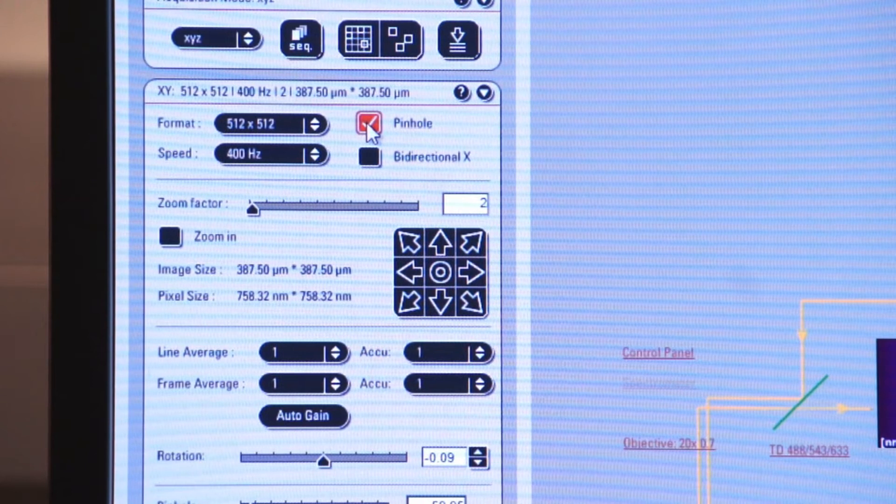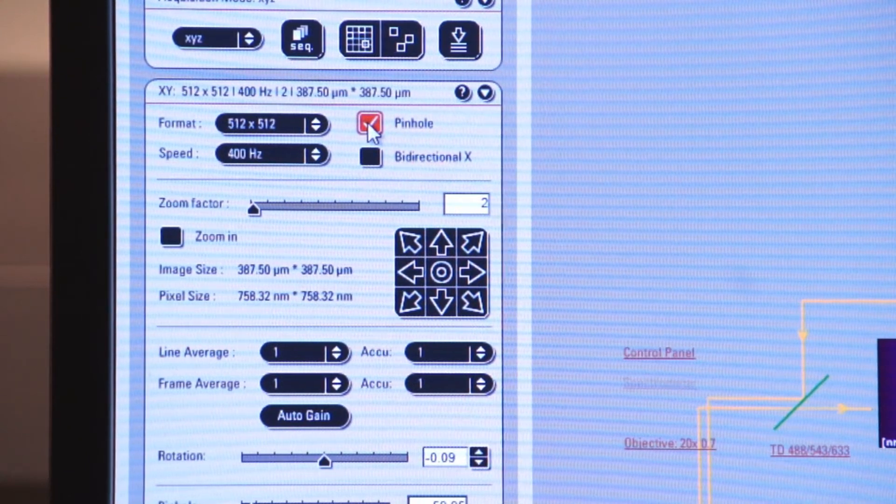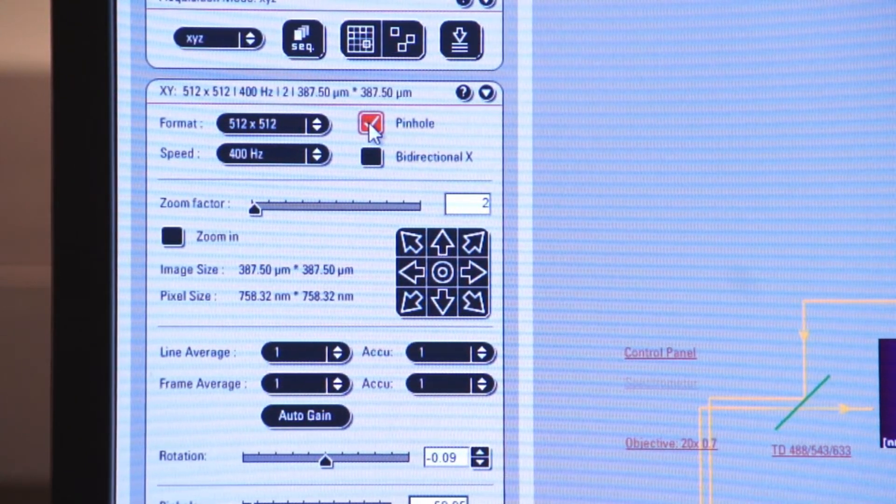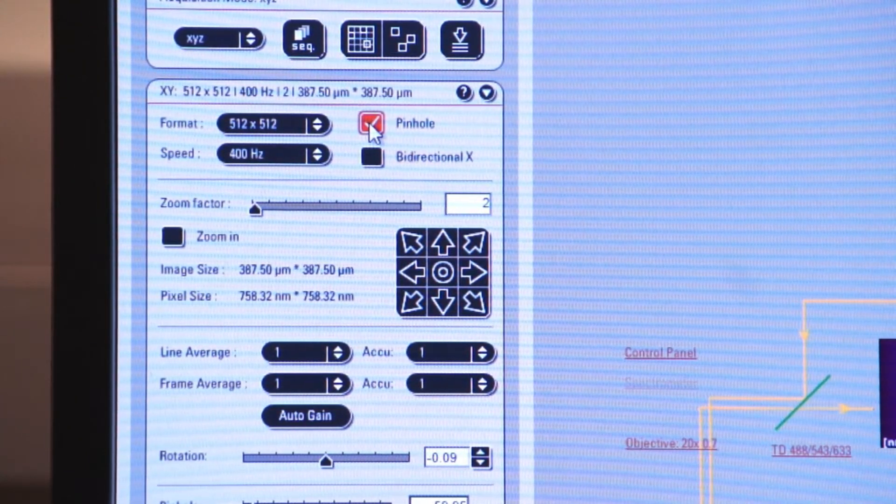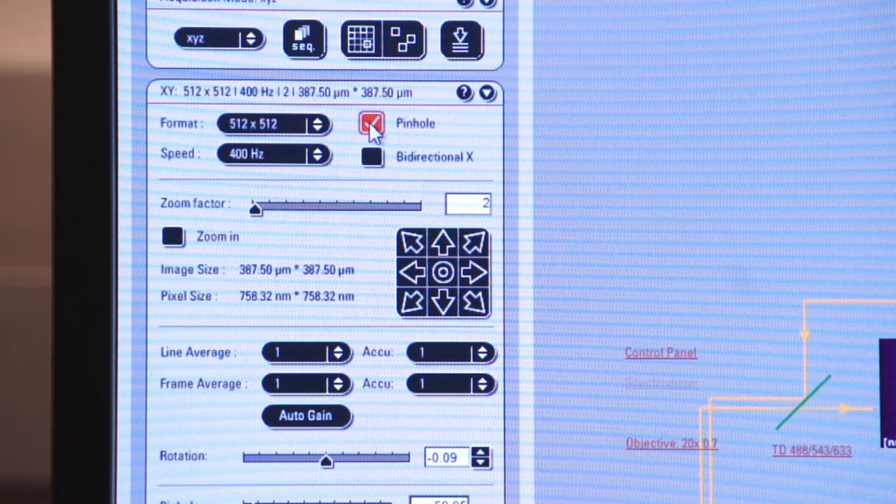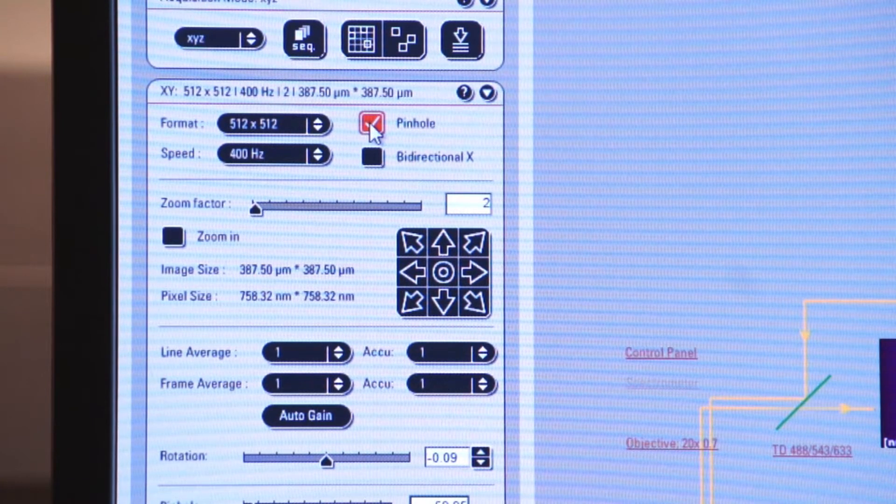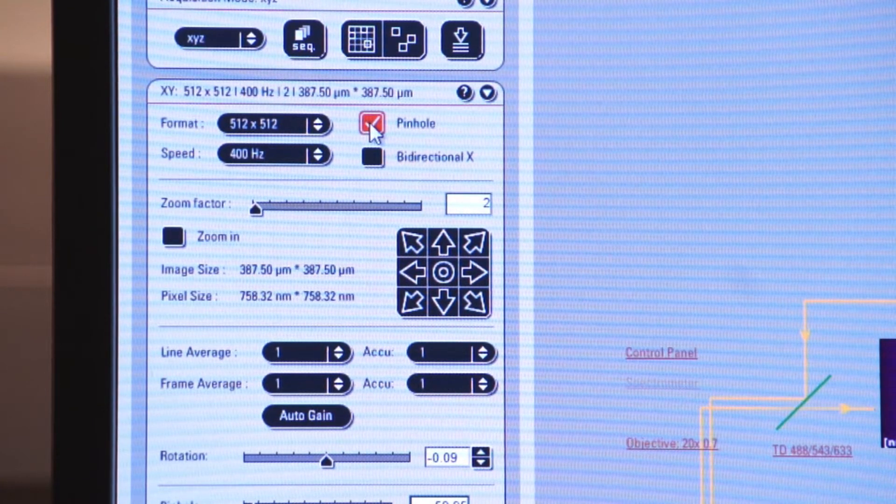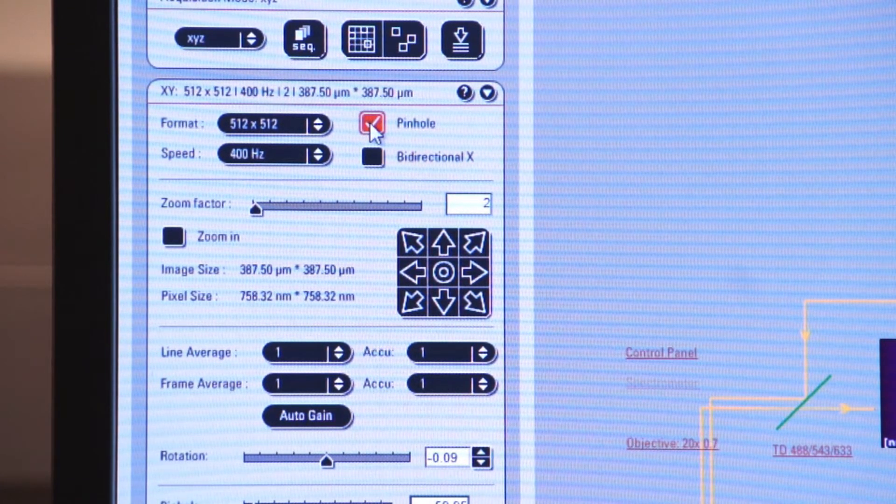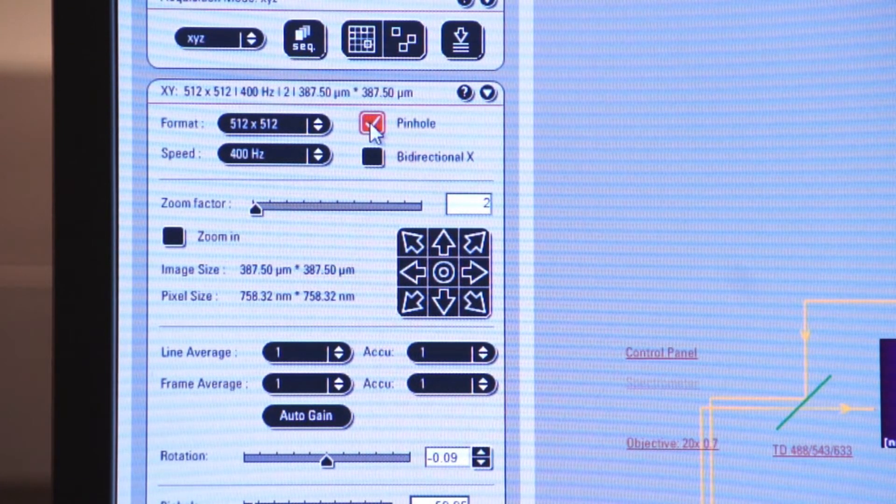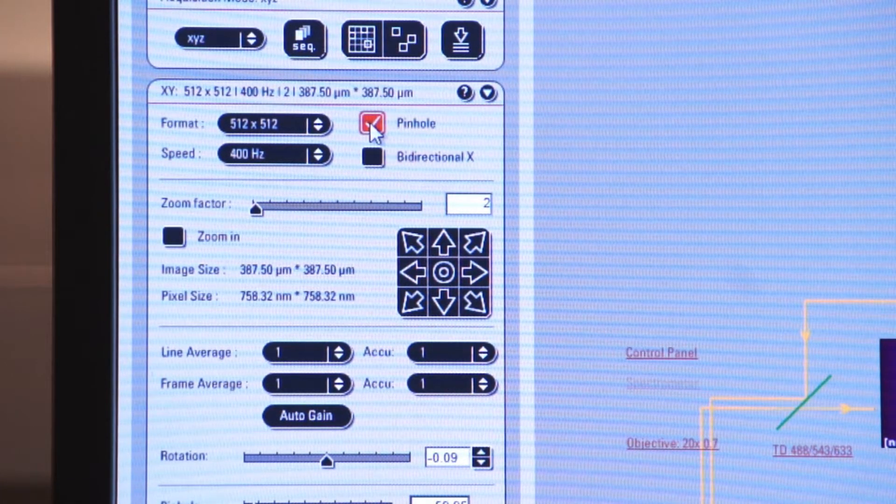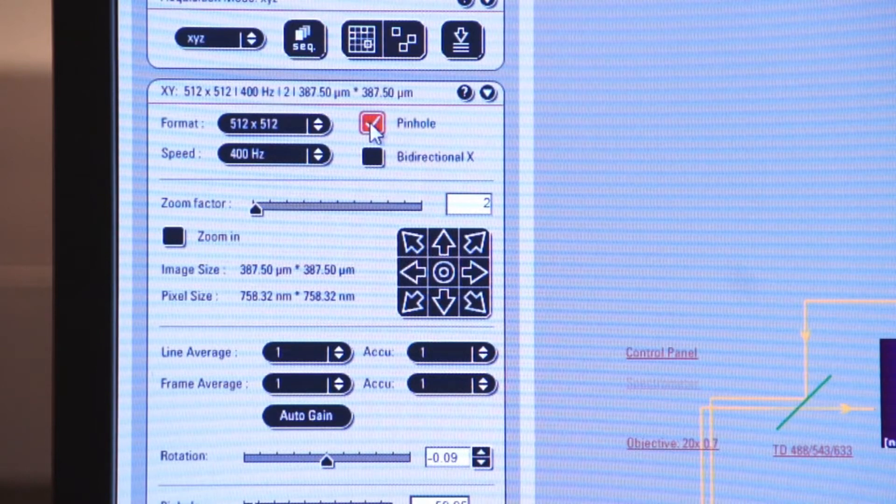The laser excites all the fluorophore that is present throughout your tissue. If you allow all that light to come back to the observer or back to the camera, it will be too much information, and you will not be able to resolve your structures.